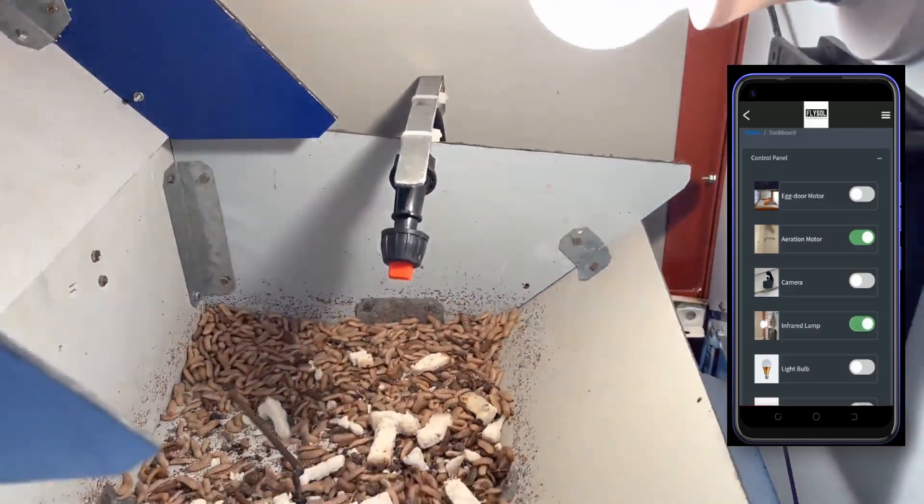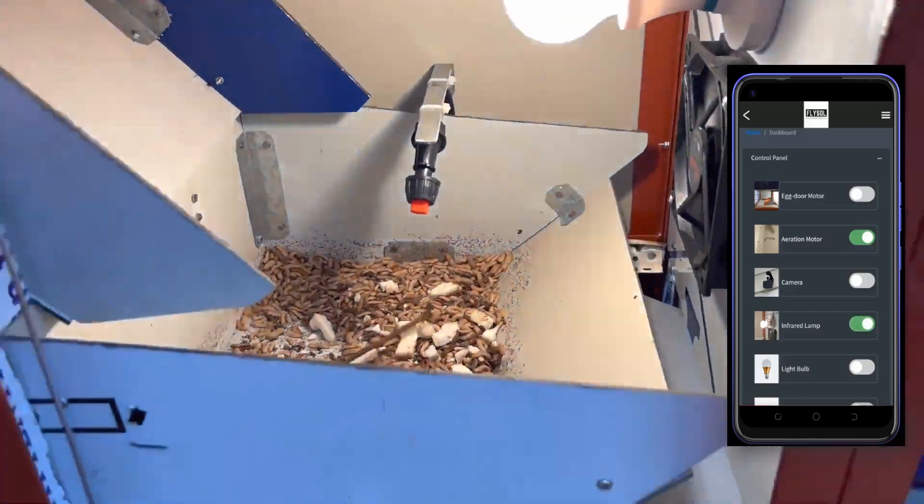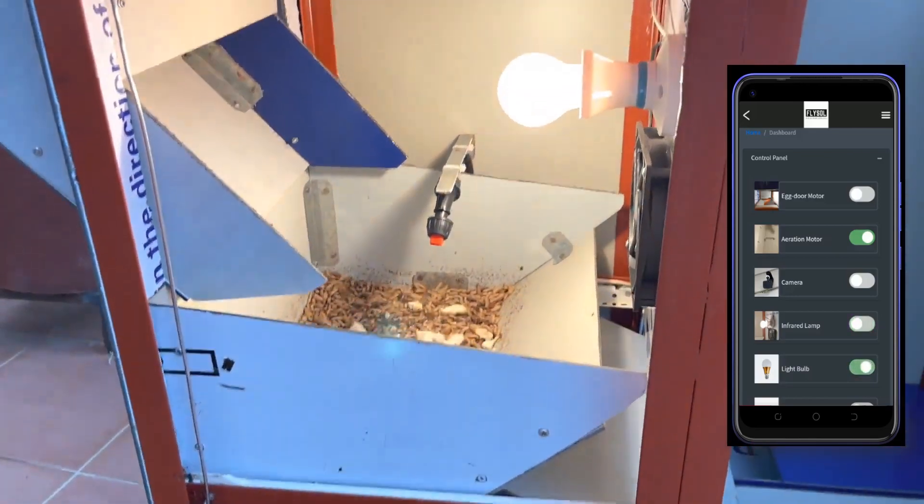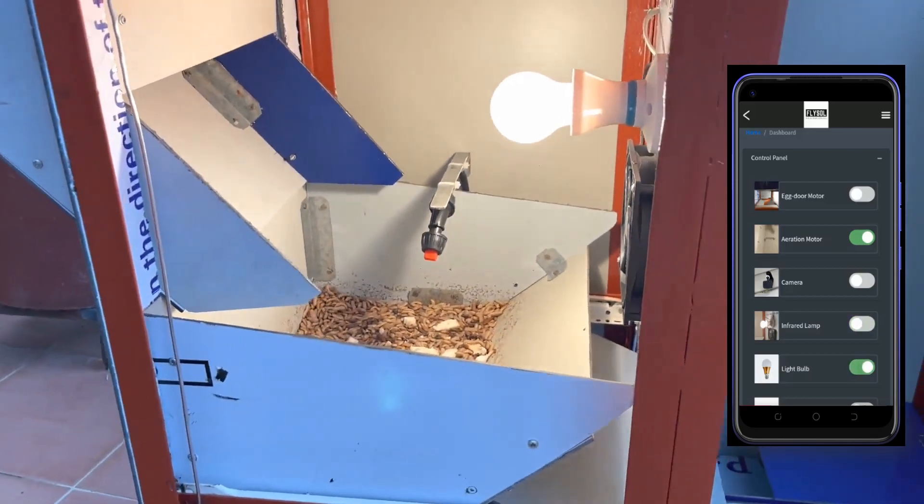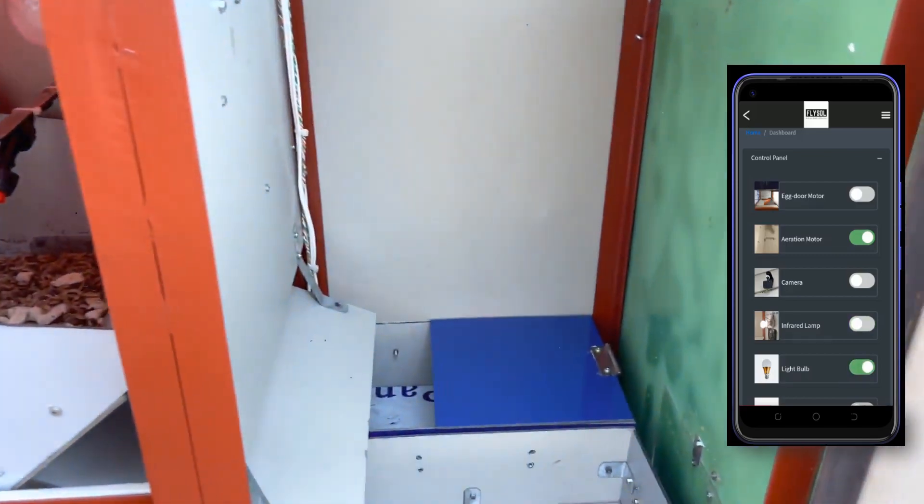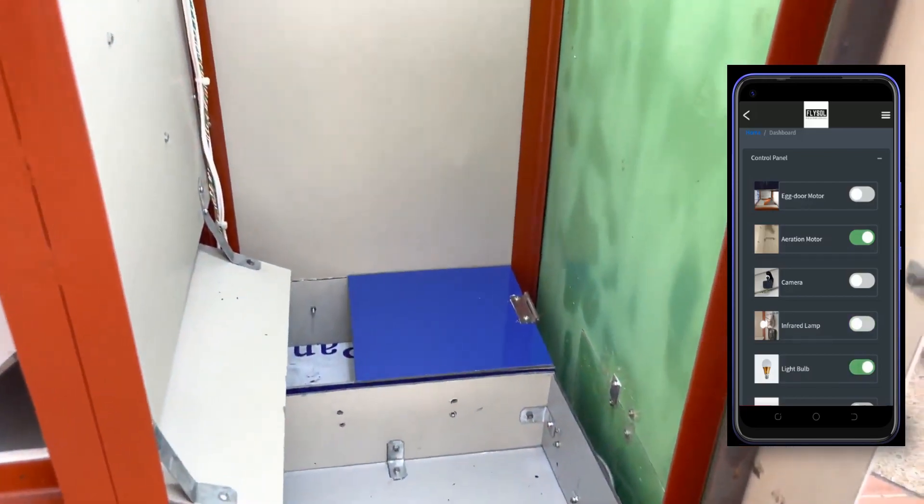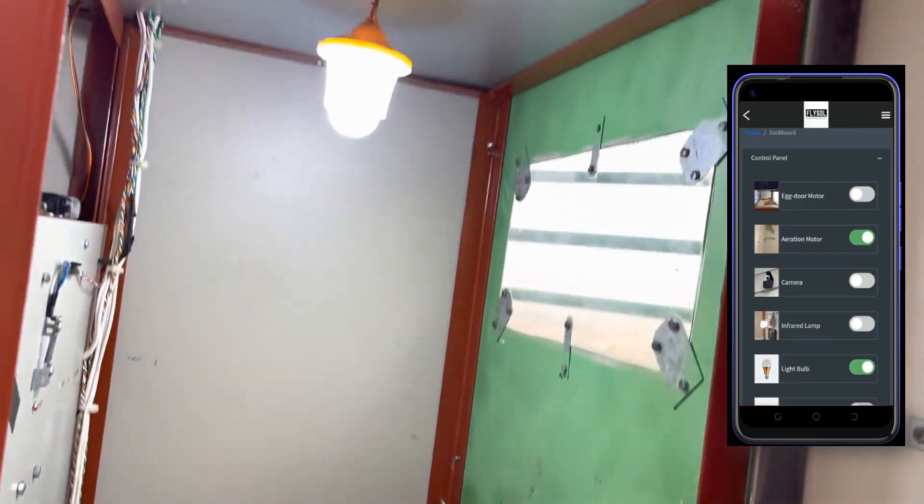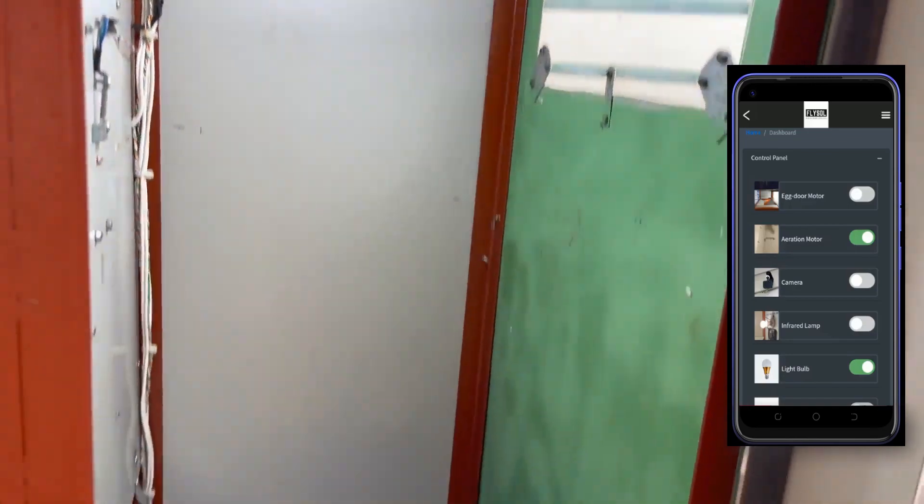Likewise, when the infrared lamp is pressed, the lamp comes on. They have aeration called wandering. Hence, they move away to this other side of the incubator when they are grown.